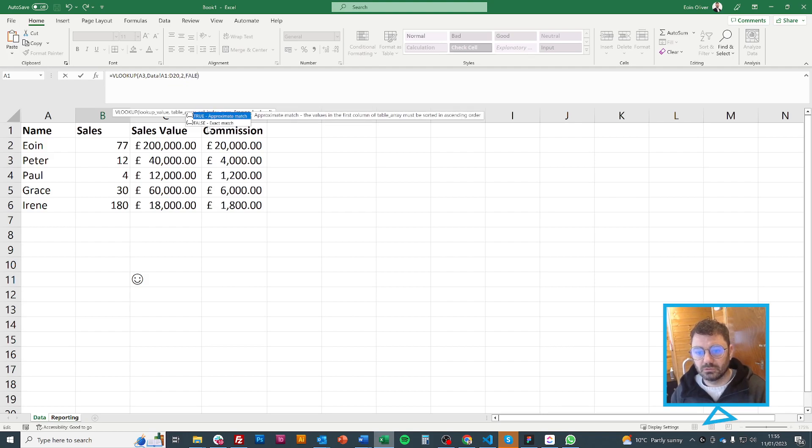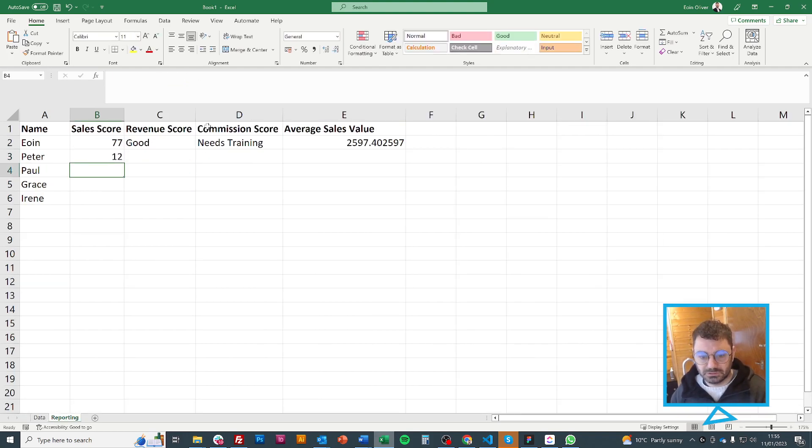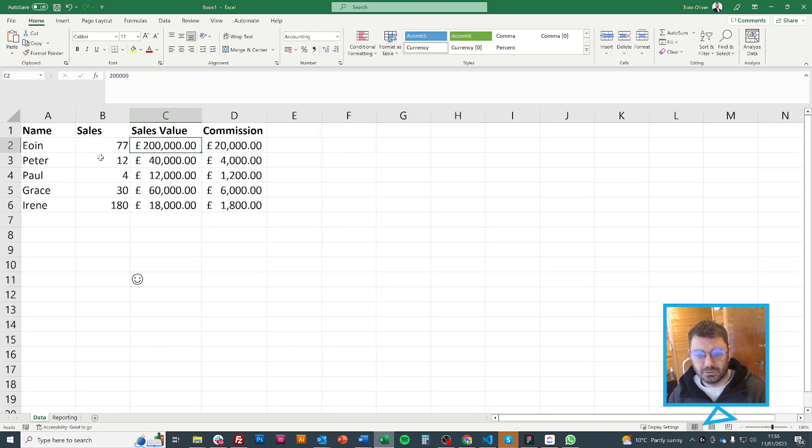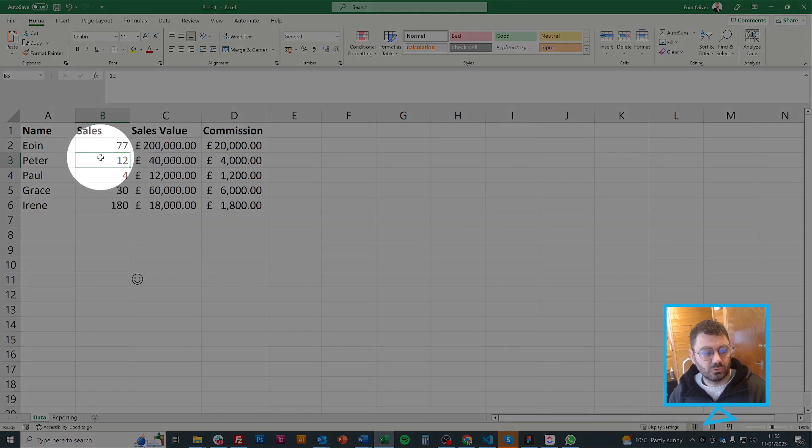Didn't work. Close my parenthesis and you'll see it's 12. So let's check it worked. How many sales did Peter make? He made 12. So we're all good.